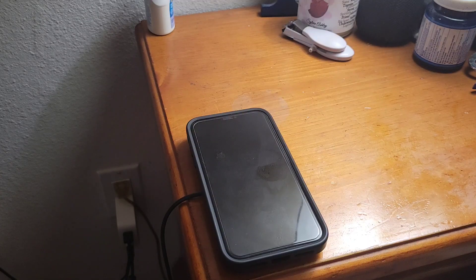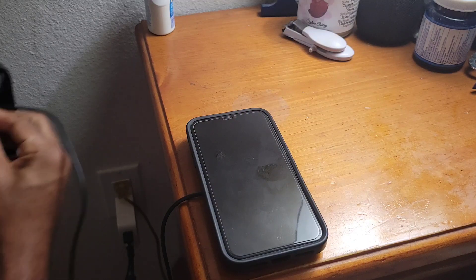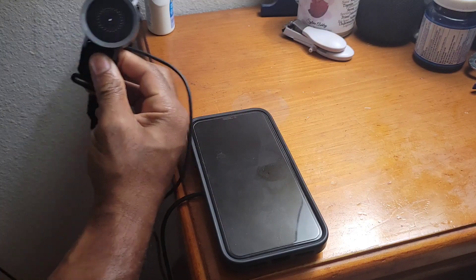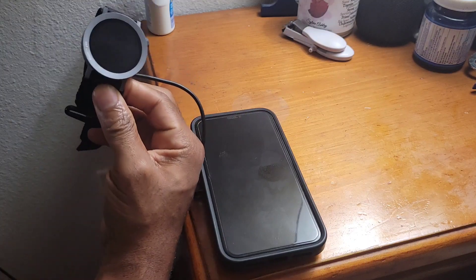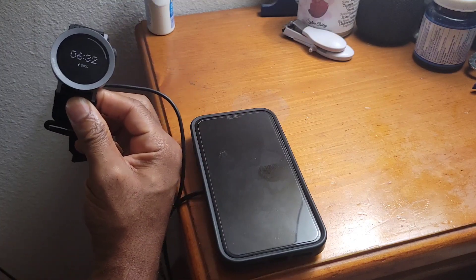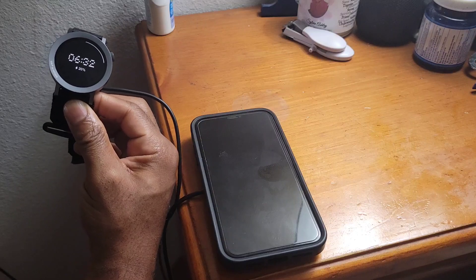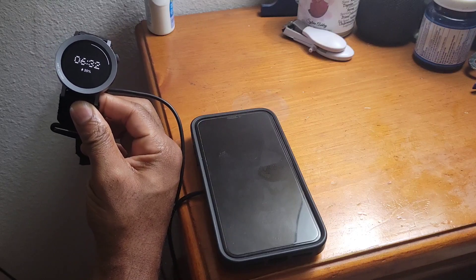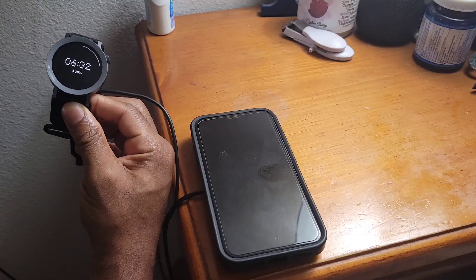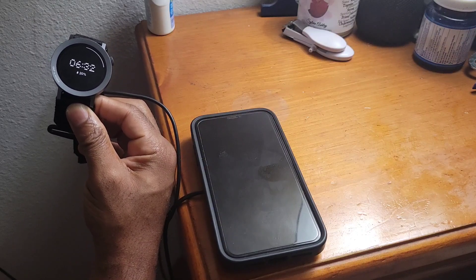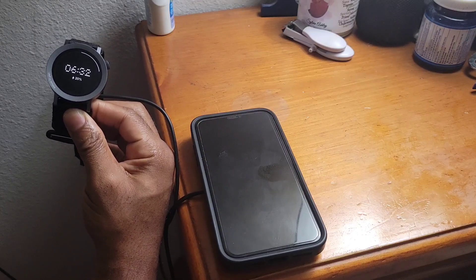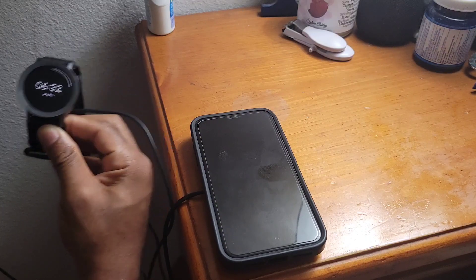There we go, and she started charging. You can see it right there at 6:32 AM.